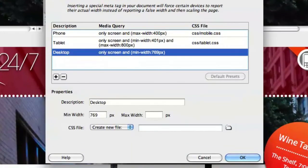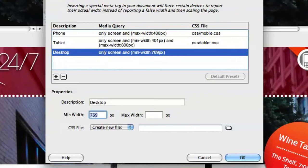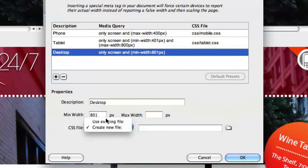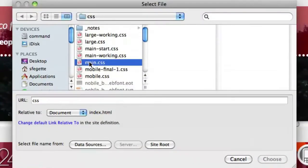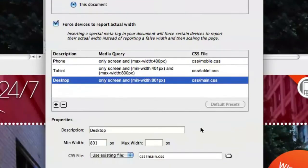And then finally, desktop. Since we're already at 800 pixels for tablet, we need to go to 801 minimum width. Anything larger than 801 pixels is going to get this final style sheet, and that, of course, is the main CSS we've already been using. Once I've attached all these, we've effectively set Dreamweaver up to, based on screen size, deliver different CSS to each of these form factors.